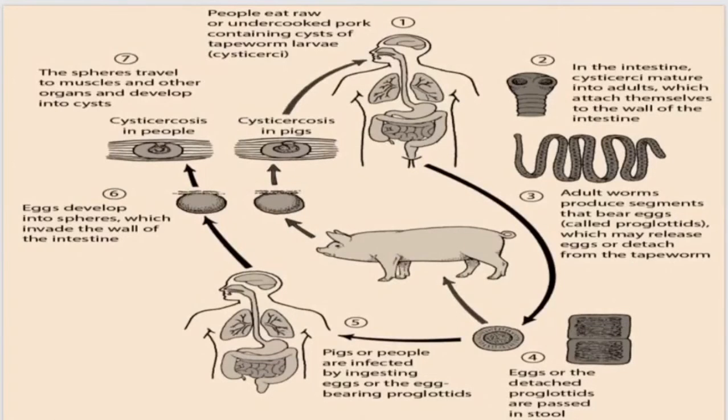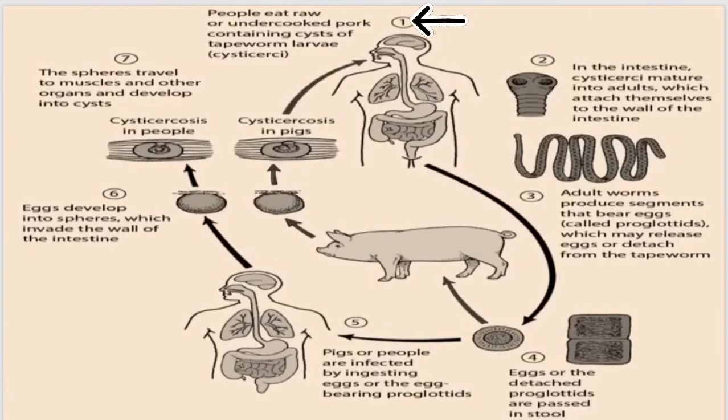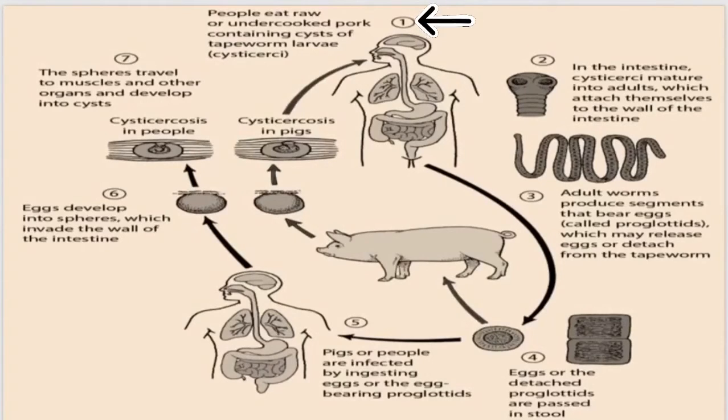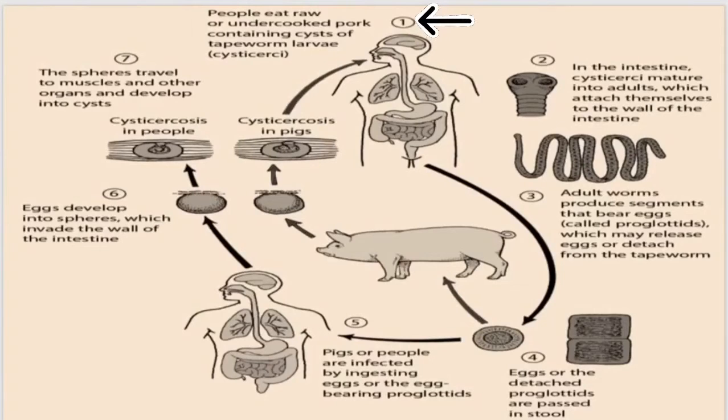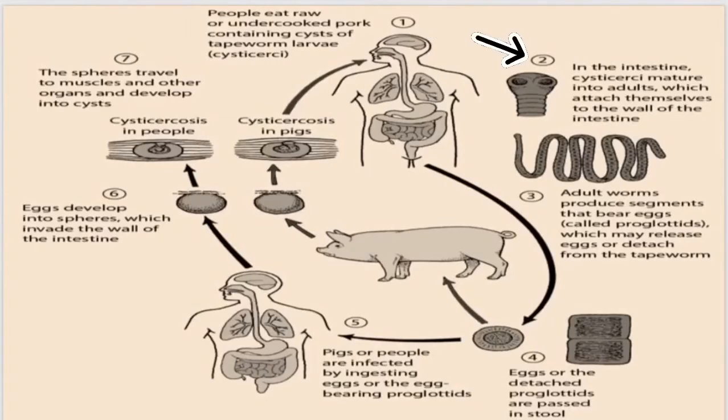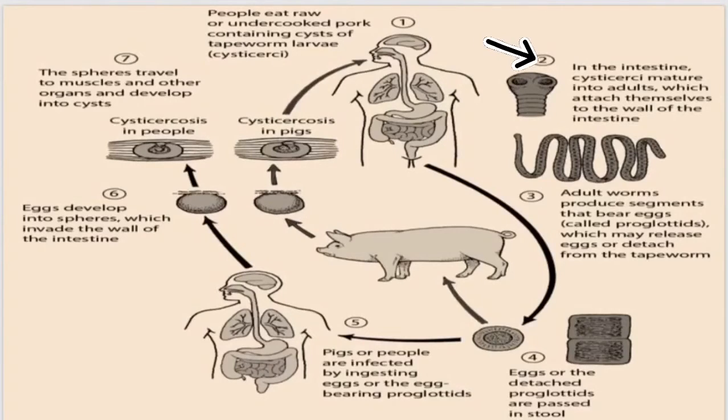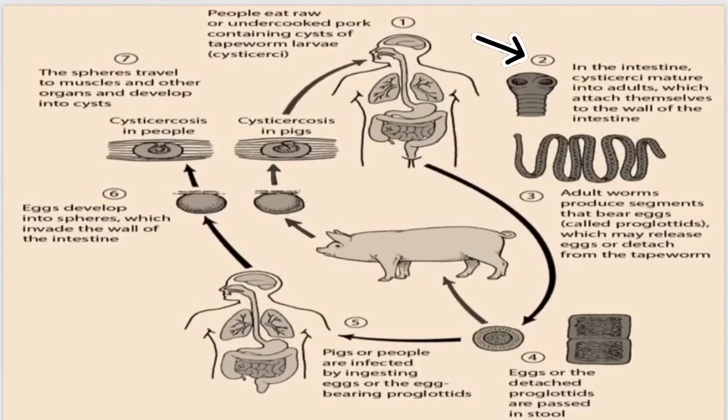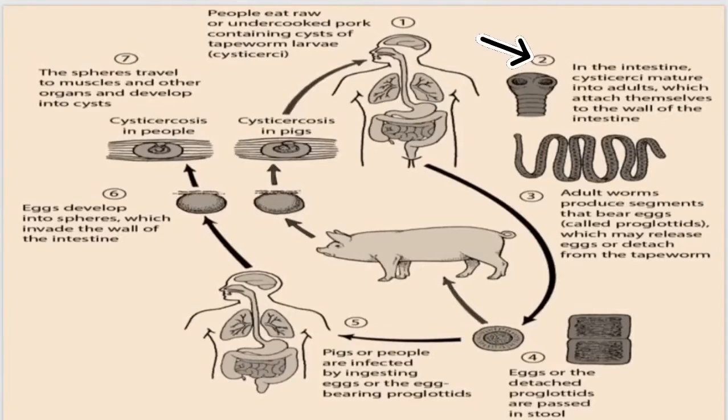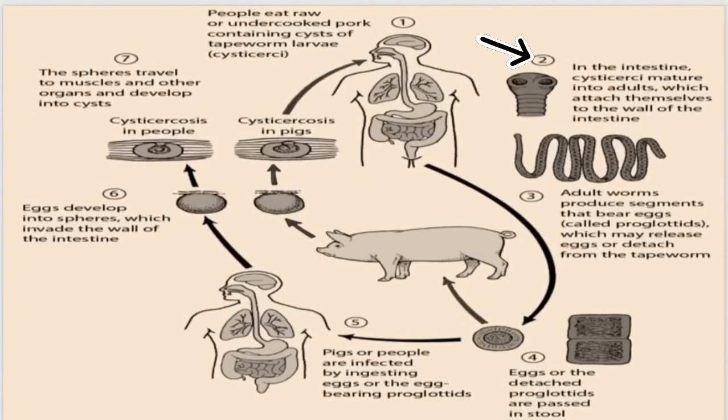Diagrammatic representation of the life cycle of Taenia solium. In the first step, people eat raw or undercooked pork containing cysts of tapeworm, the larvae, the cysticercus. In the second step, after ingestion in the small intestine, the cysticercus matures into an adult where it attaches itself to the wall of the small intestine and starts burrowing.